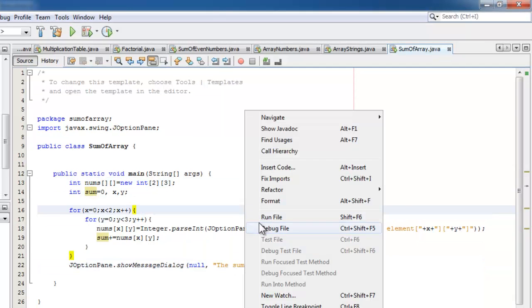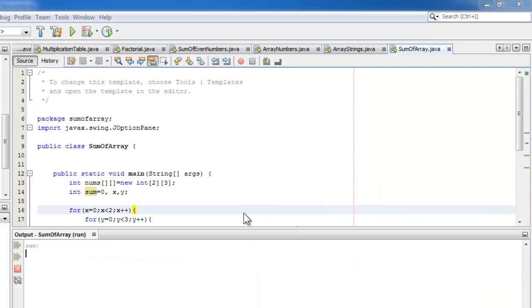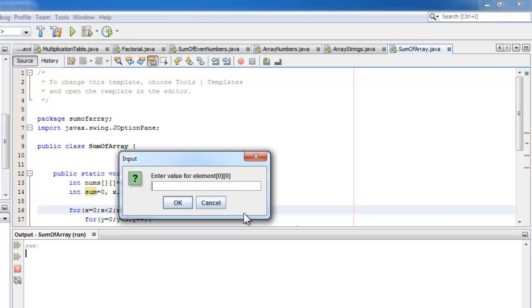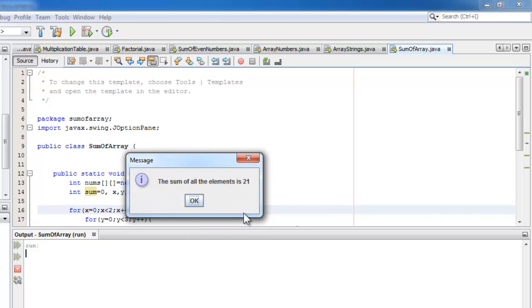So let's run our program. We need to enter six numbers. Let's start with one, two, three. After this, we will now move to the second row, or index one. Four, five, six, and there it goes. The result, the sum of all the elements is 21.